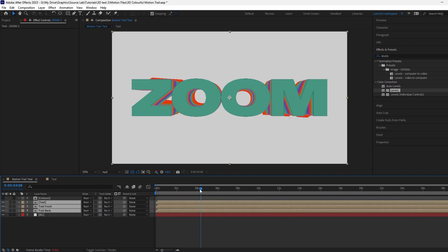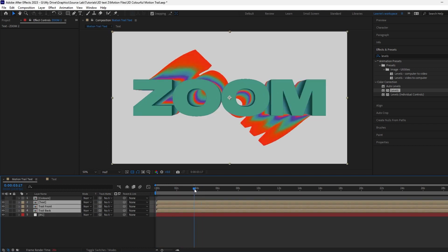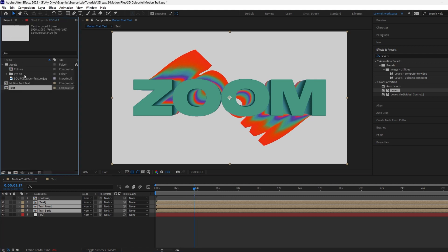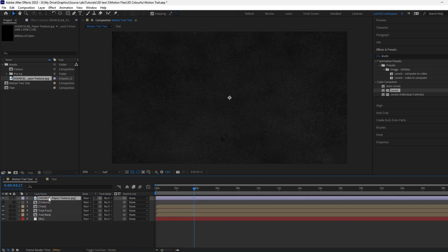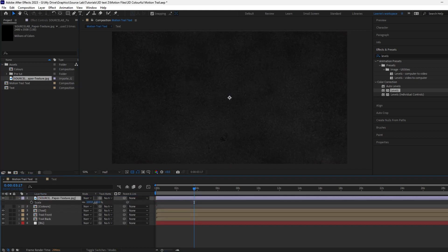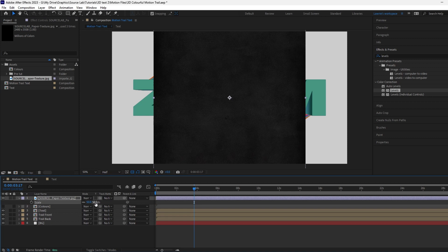Head back to the main comp to view the results. Now let's add a texture. This one is free from SourceLab.shop. The link is in the description. Drag it in above everything. Scale to 50 or 40 percent.